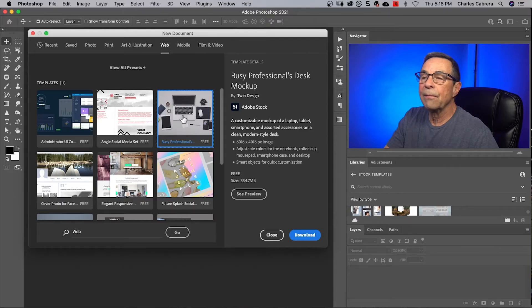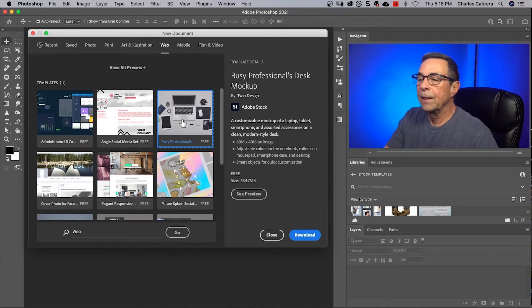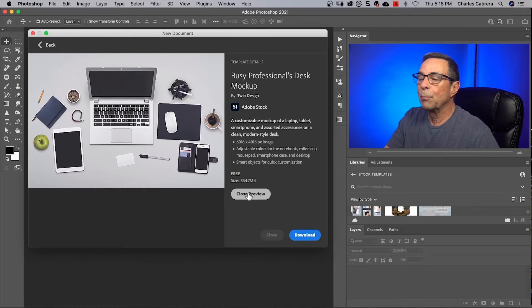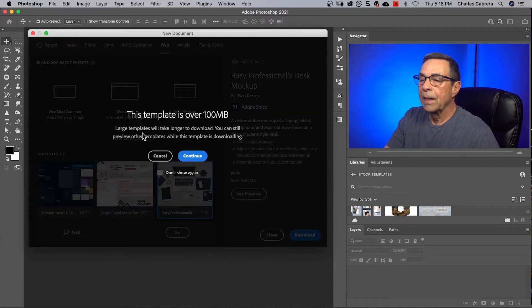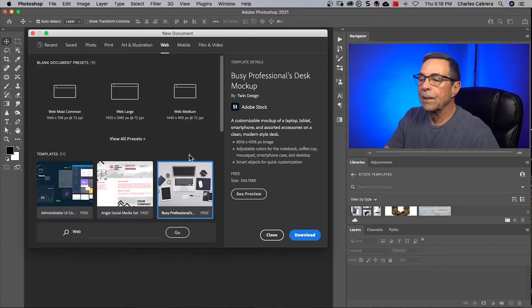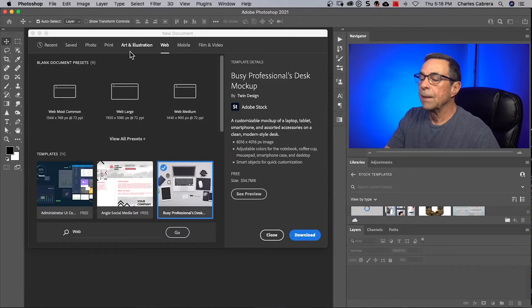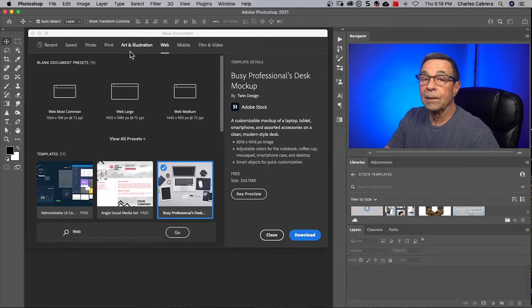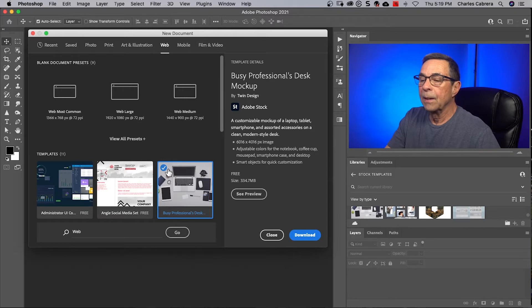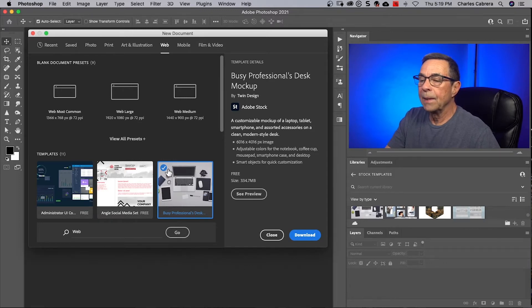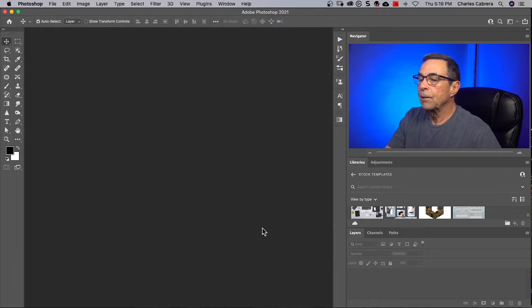So here is a free stock template under the web category that I'm going to use. You can click and you can see a preview of it. And then you can click download and it'll tell you all this information about the template. And you say continue and it actually licensed it for you, but it's a free license. And notice you have a blue check mark here on that template. And that means that it has been downloaded. I can now close this.